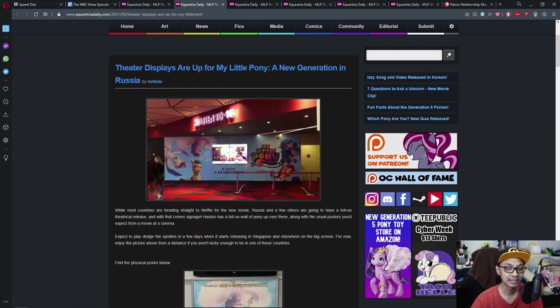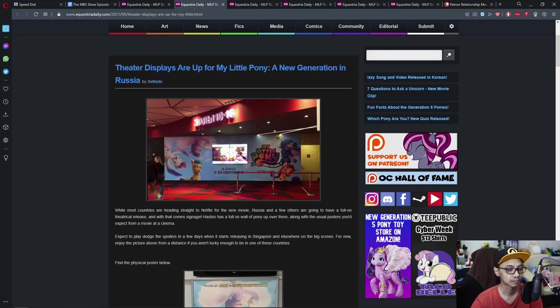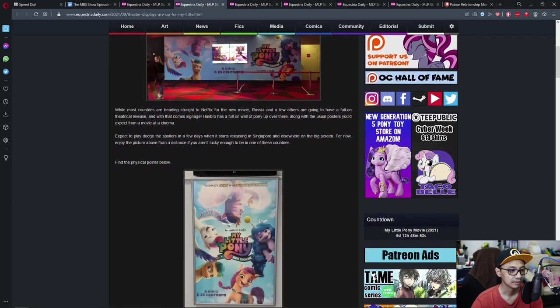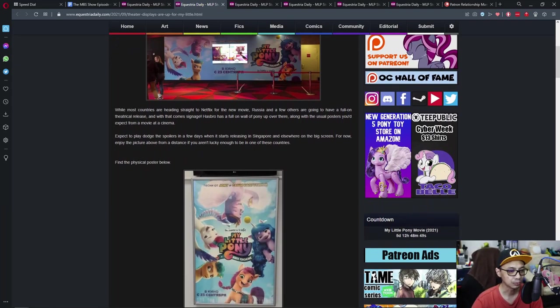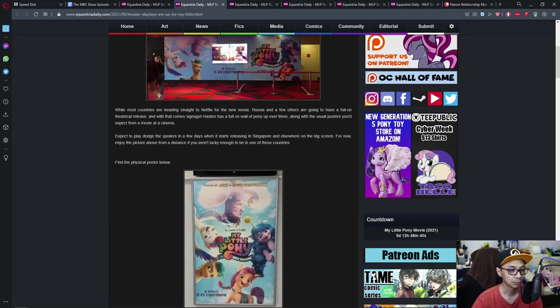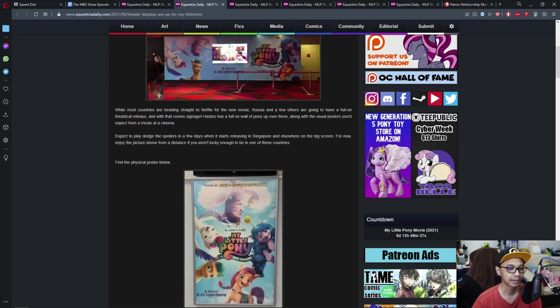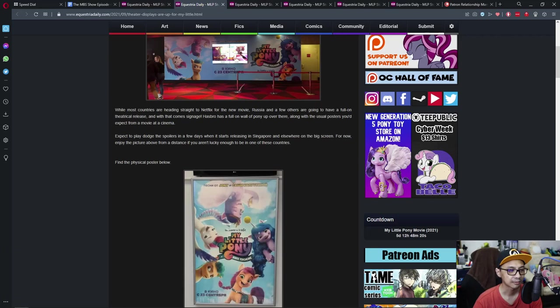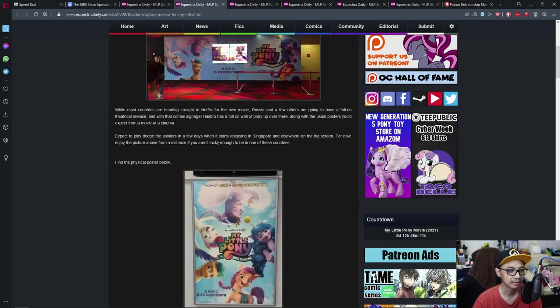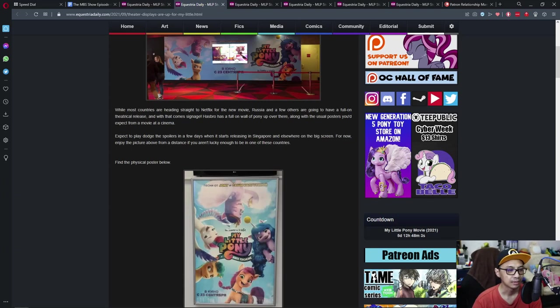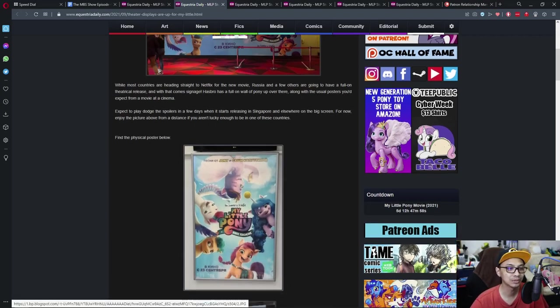Let's move on to the next news. Still sticking with G5. Theater displays are up for My Little Pony: A New Generation in Russia. While most countries are heading straight to Netflix for the new movie, Russia and a few others are going to have a full-on theatrical release. And with that comes signage. Hasbro has a full-on wall of Pony over there, along with the usual posters you expect from a movie at a cinema. This is cool.